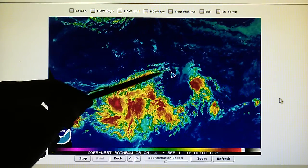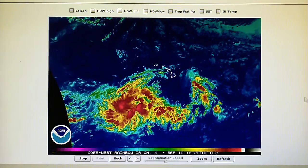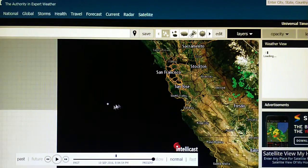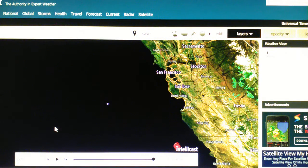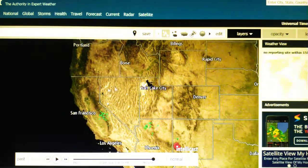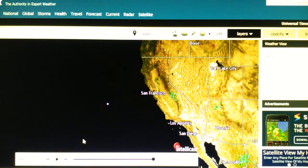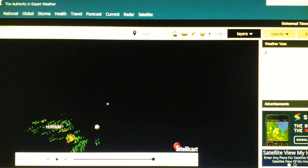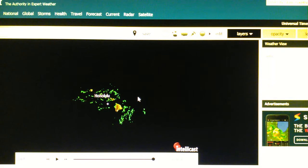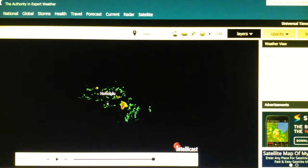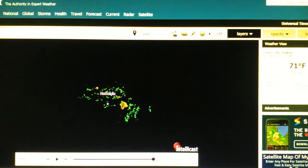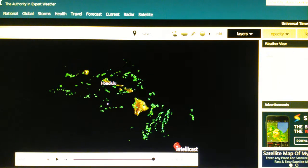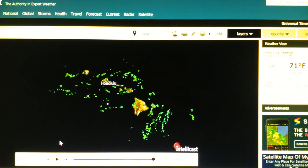We do see some of that weather moving over Hawaii. Let's go take a look right now and see what's happening over Hawaii. We are seeing some weather, some rain out there. Well, that's good news — we can always use some rain.